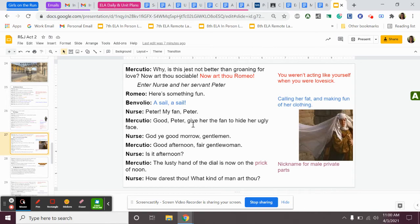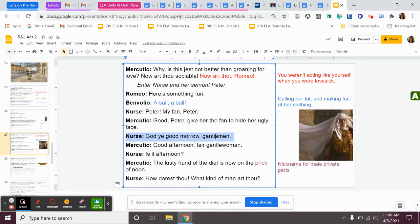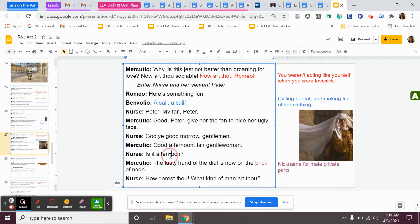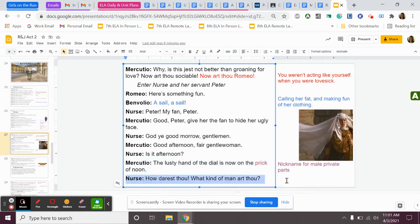Mercutio says, good, Peter. Give her the fan to hide her ugly face. So Mercutio just comes out with a straight-up insult to the nurse. And he is very mean to the nurse throughout this scene. The nurse says, God ye good morrow, gentlemen. She says good morning. Mercutio says, good afternoon, fair gentlewoman. The nurse says, is it afternoon? Mercutio says, the lusty hand of the dial is now on the prick of noon. So he's making a joke, a sexual joke, like at her, basically, about what time it is. You can see what this word stands for over here. The nurse says, how darest you? What kind of man are you? She's offended by this joke.